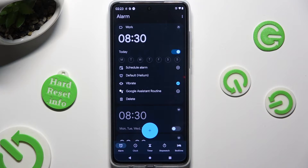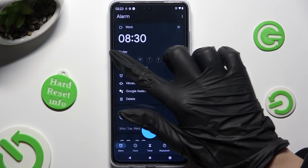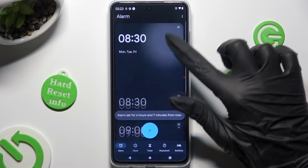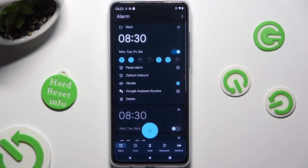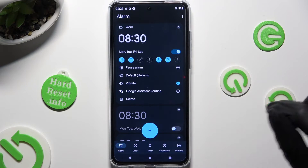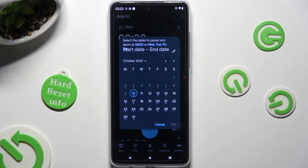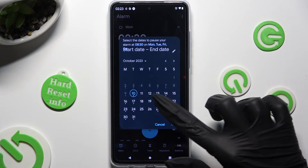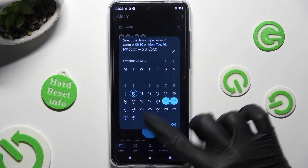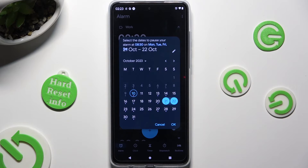Then click on the days of the week that you wish to set up. To exclude some of them, tap the plus next to Pause Alarm, then pick the days you wish to exclude and save them by hitting OK.